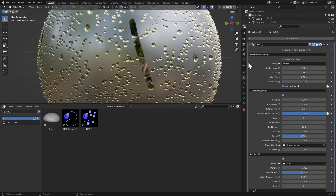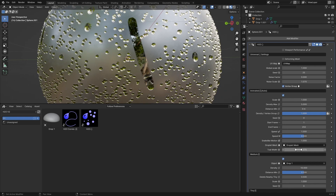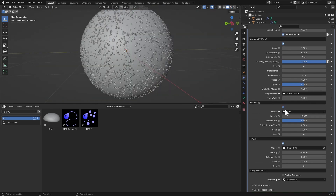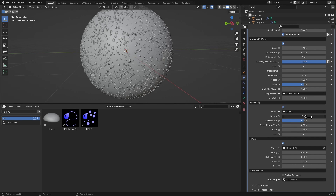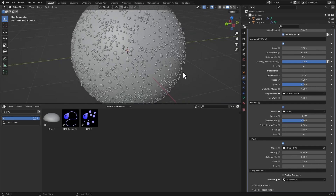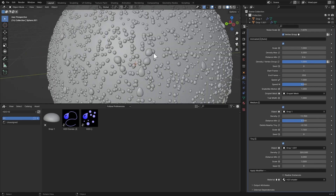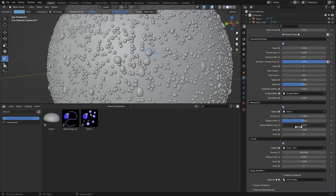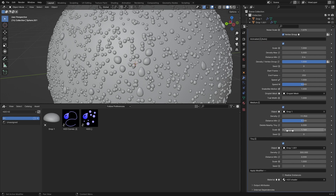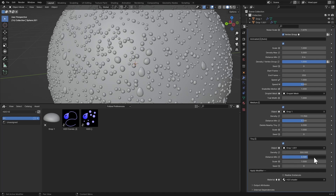You can choose your own droplet mesh. Trail Width controls the trail behind the droplets. Then we have Medium Droplets — you can toggle them on/off and adjust scale and density. The Delete Nearby Tiny option: if you increase this value, it will delete the tiny droplet beside the medium one so they don't intersect and look natural. Then there's scale, seed, and a toggle for tiny droplets. Adjust the distance minimum so they don't intersect, and you can bring up the density as much as you want.